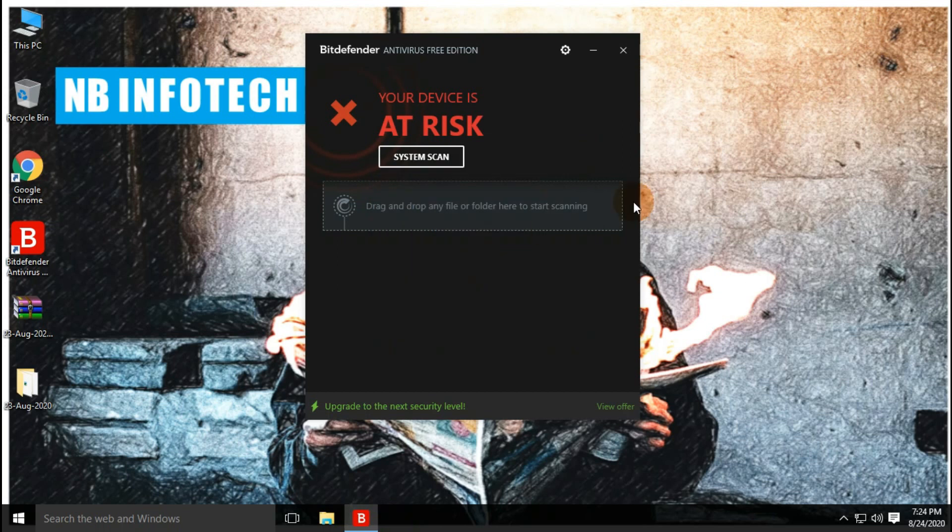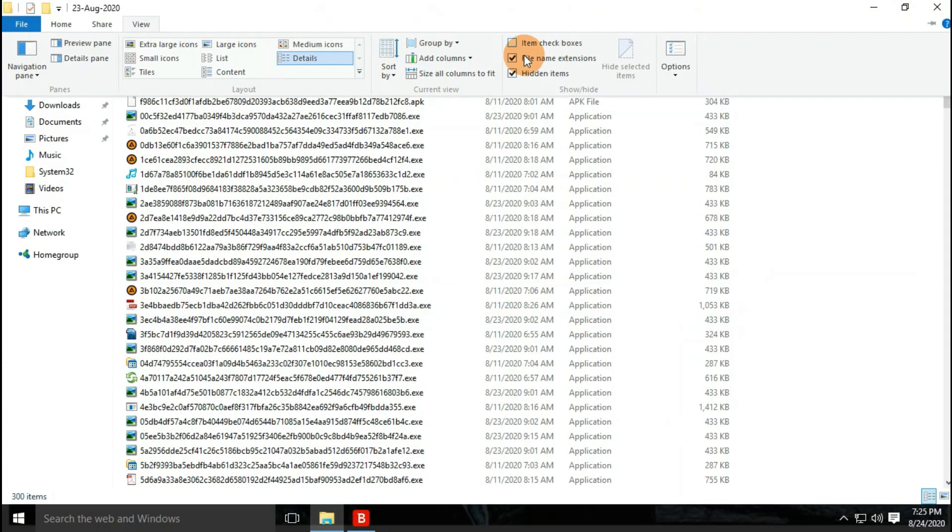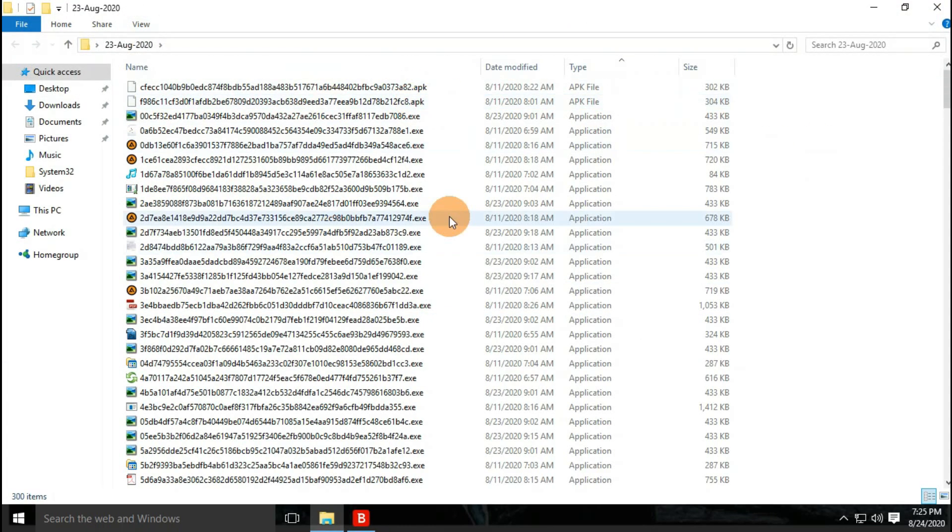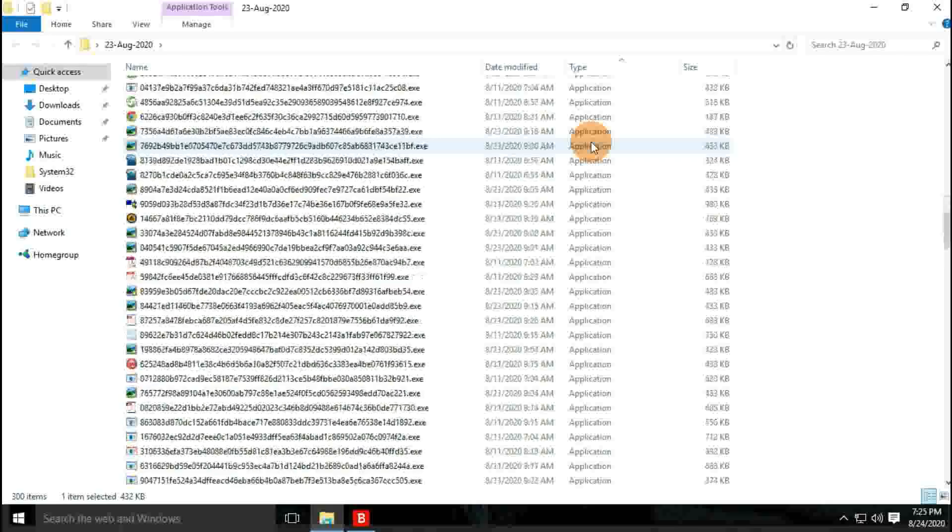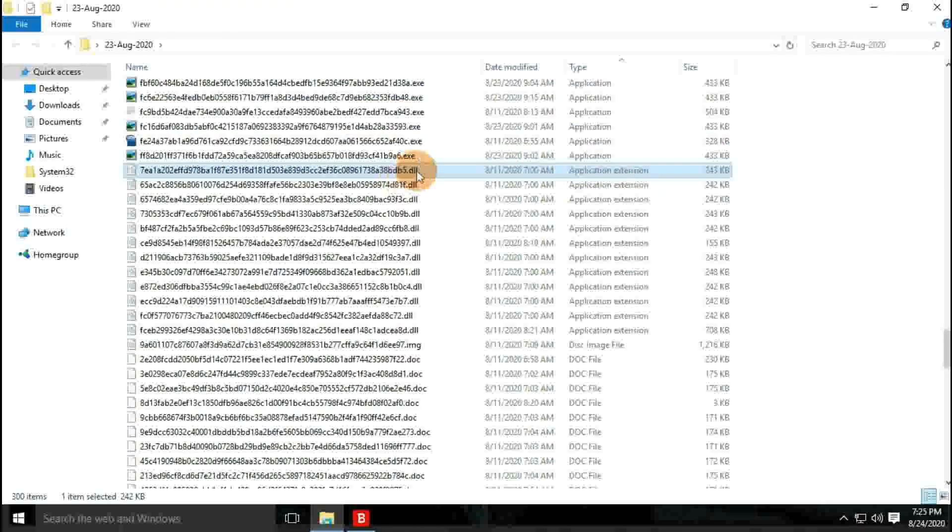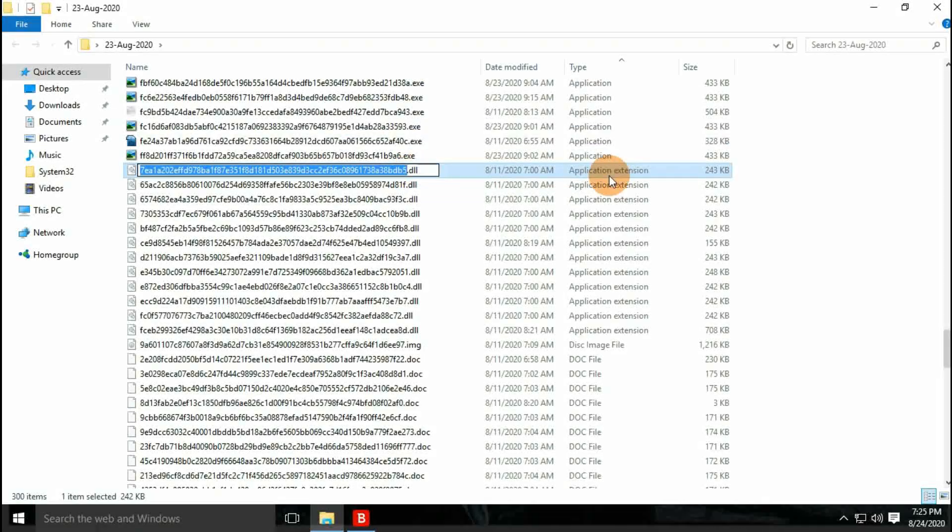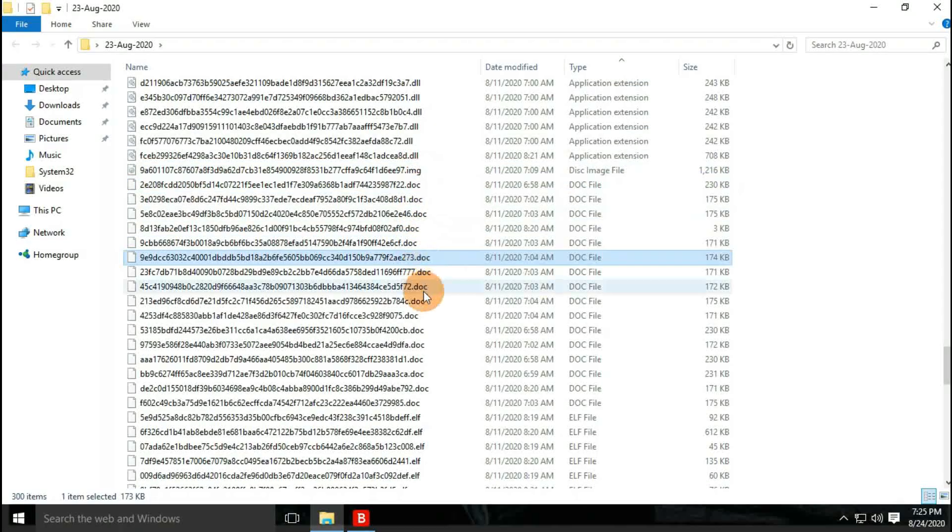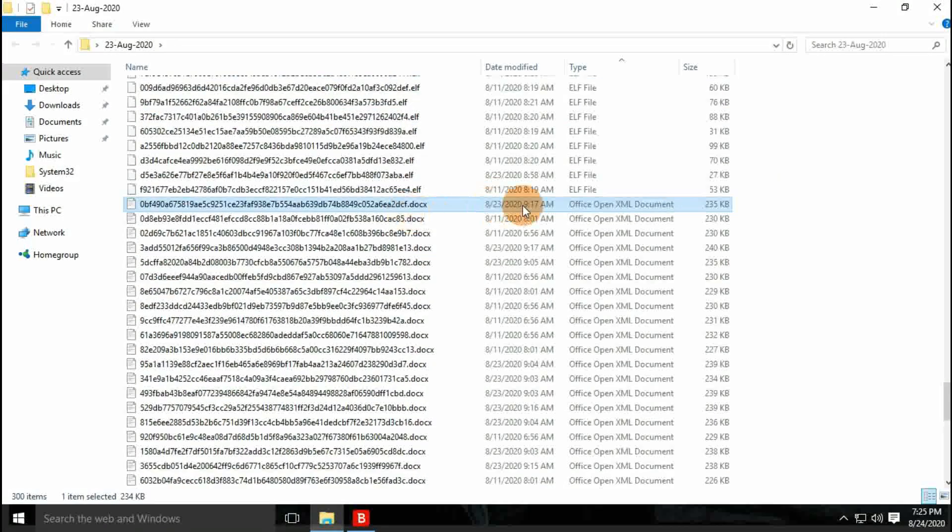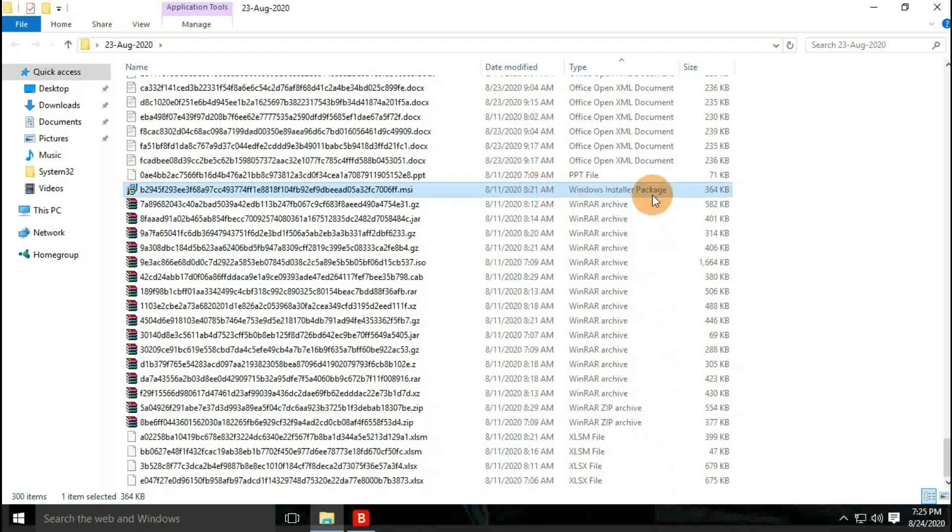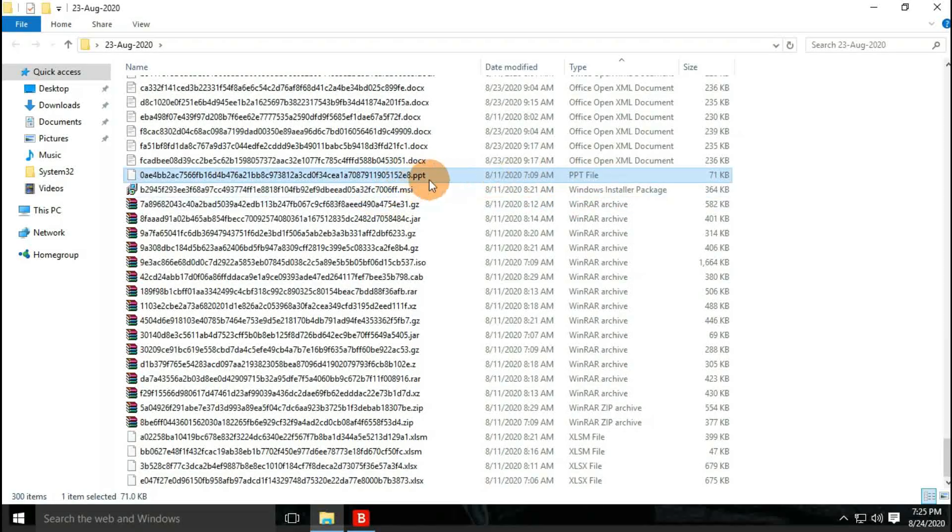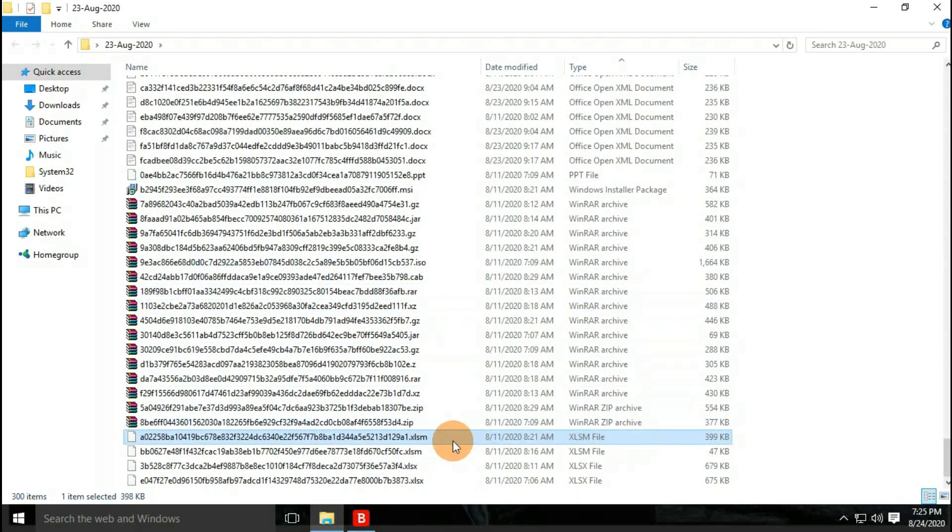Malware samples are now extracted to desktop. We have a total of 300 malware samples collection. In this collection, we have different types of files collected such as document, application, ELF, Android app, DLL, ZIP archives, Excel files, etc.